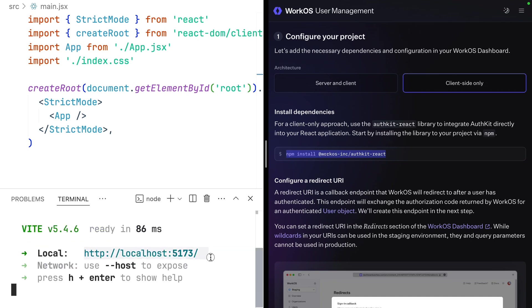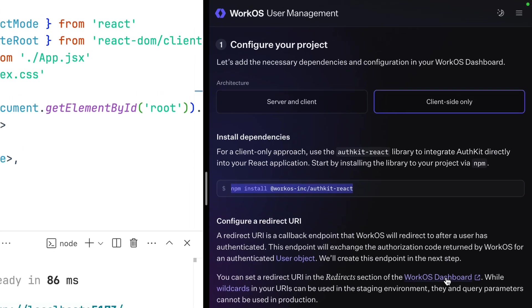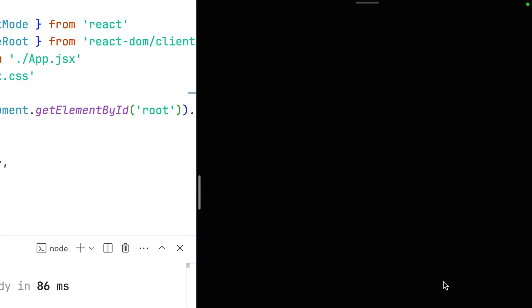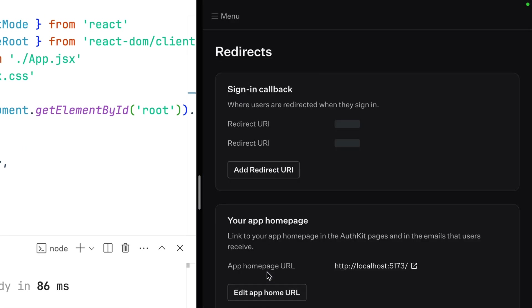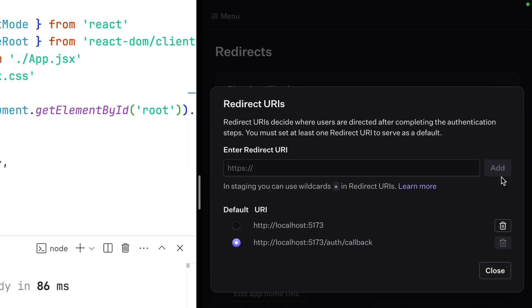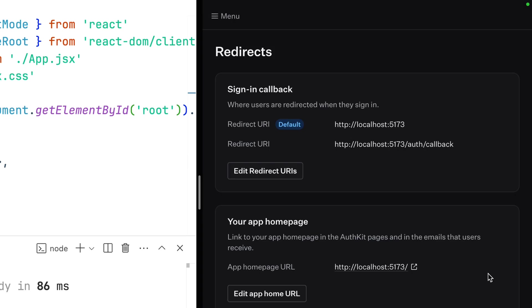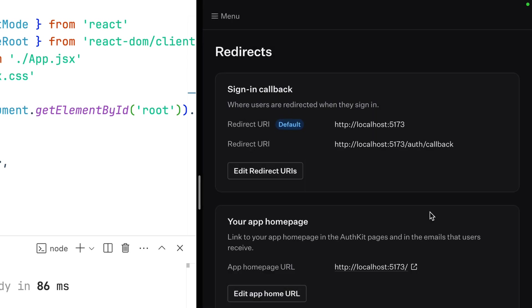We then grab this local host URL because we're going to insert it into three places in the WorkOS dashboard. First, we'll visit redirects, where we'll add it as a redirect URI. And in my experience, it's important that we keep the slash off of that. Save and close. And we already have this set up as my homepage URL where users are redirected when they sign out. Perfect.